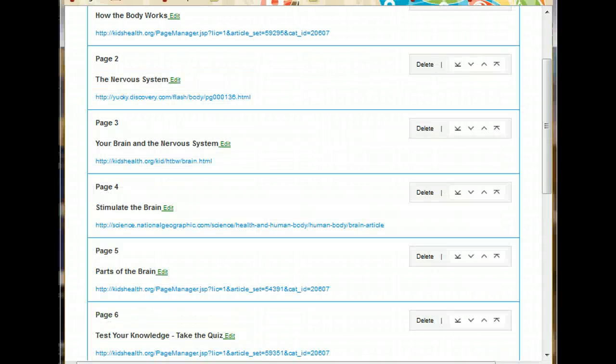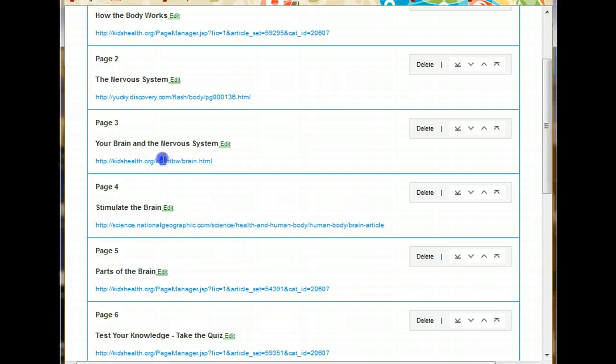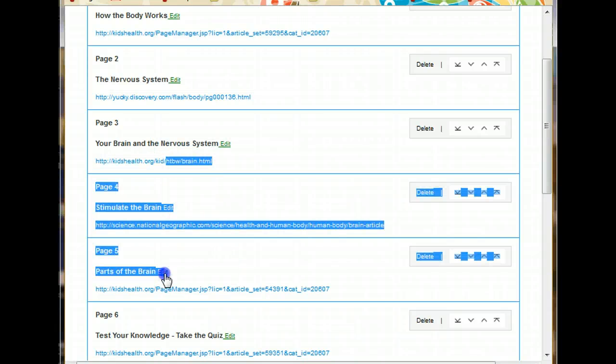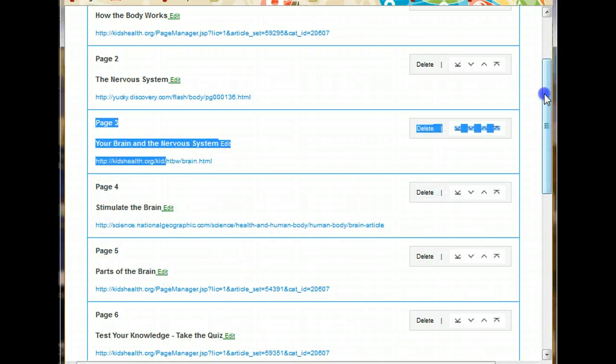Just to save a little bit of time, I've gone ahead and put the rest of my pages in. You can see I have several more pages that I've added in the same manner. And my Jog is basically ready for preview.